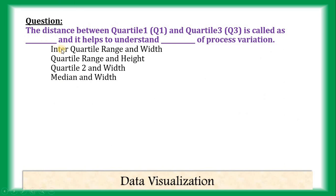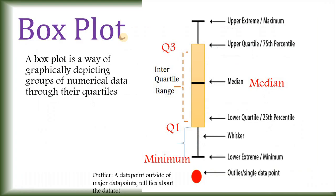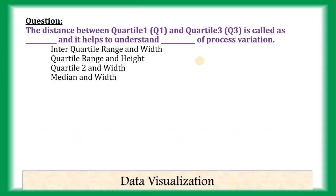Interquartile range. It helps to understand something of the process variation. Understanding the width. This one. It understands the width of the process variation. So, answer is 1. Interquartile range and width.